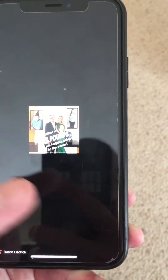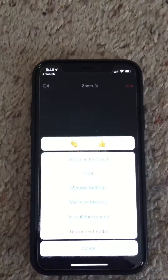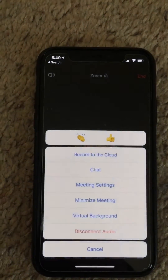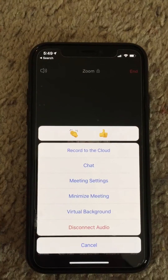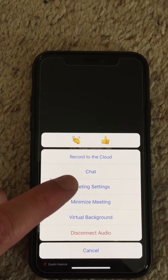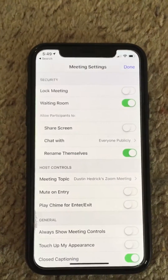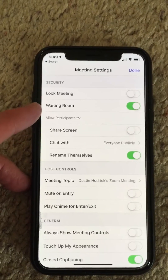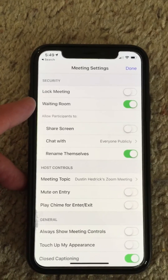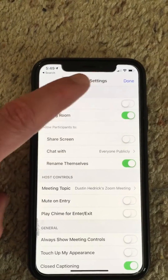There it is. Now you can see it says record to the cloud, chat, all that stuff. Choose 'Meeting Settings,' and right inside Meeting Settings you'll see 'Waiting Room' — it's automatically enabled now as part of their new security.